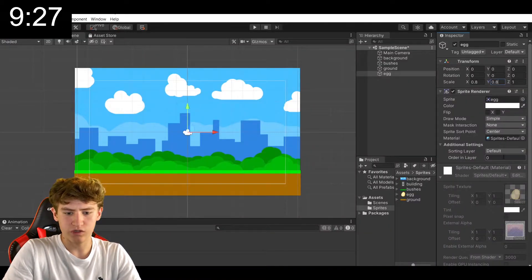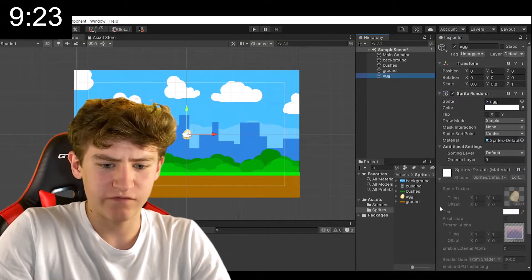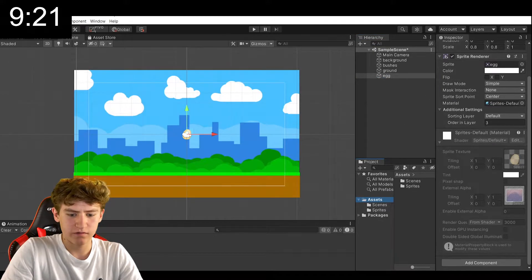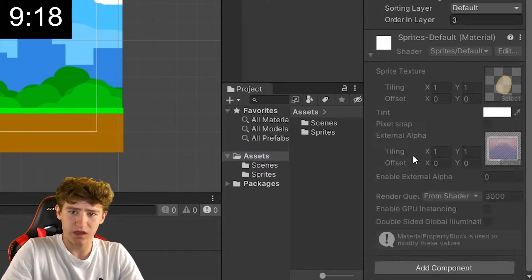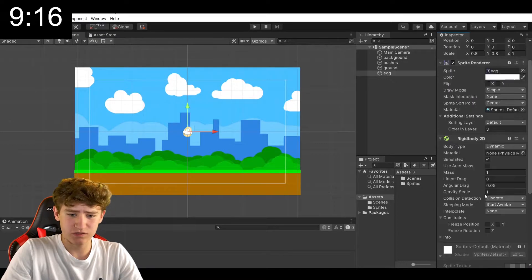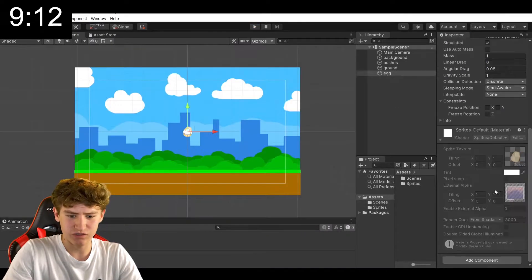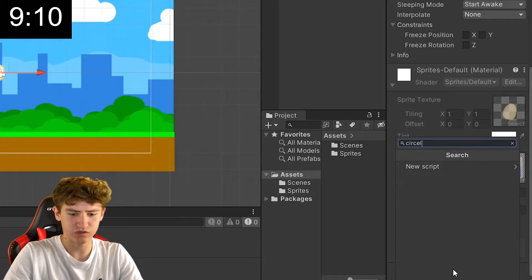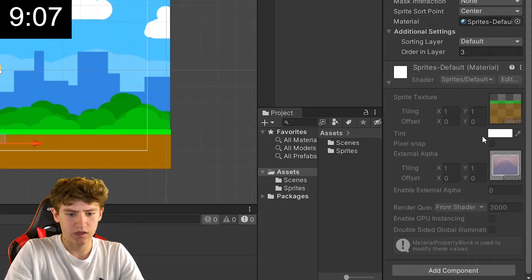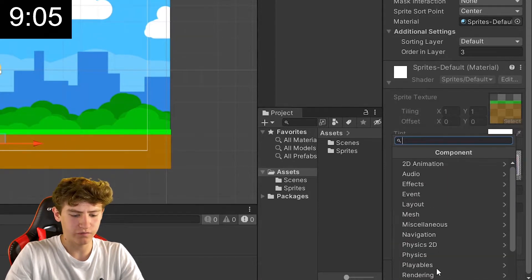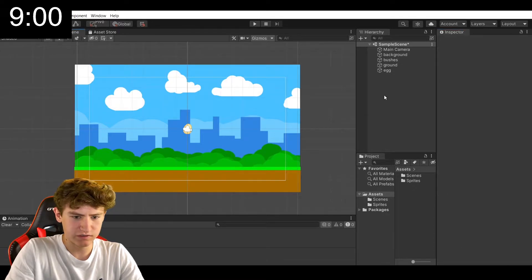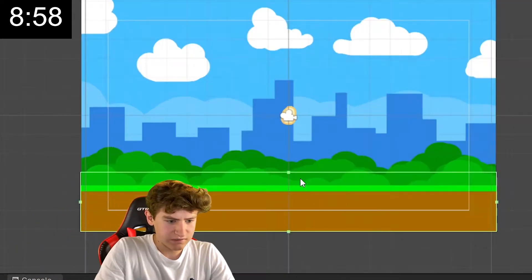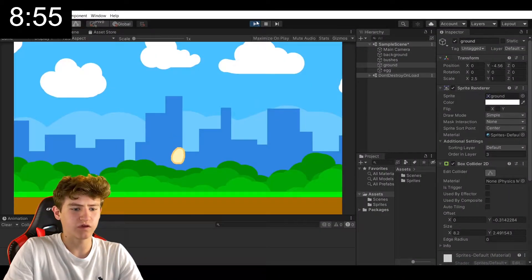Now, we're going to dump in our egg, and you might be wondering why we have an egg, and to that I would answer, I don't know how to draw a bird. So, we're going to pop a rigid body onto our egg, and now we've got physics. Now we just need collisions, so we're going to add a circle collider 2D and a box collider to the ground. And we can just resize this. Okay, and now we've got collisions.